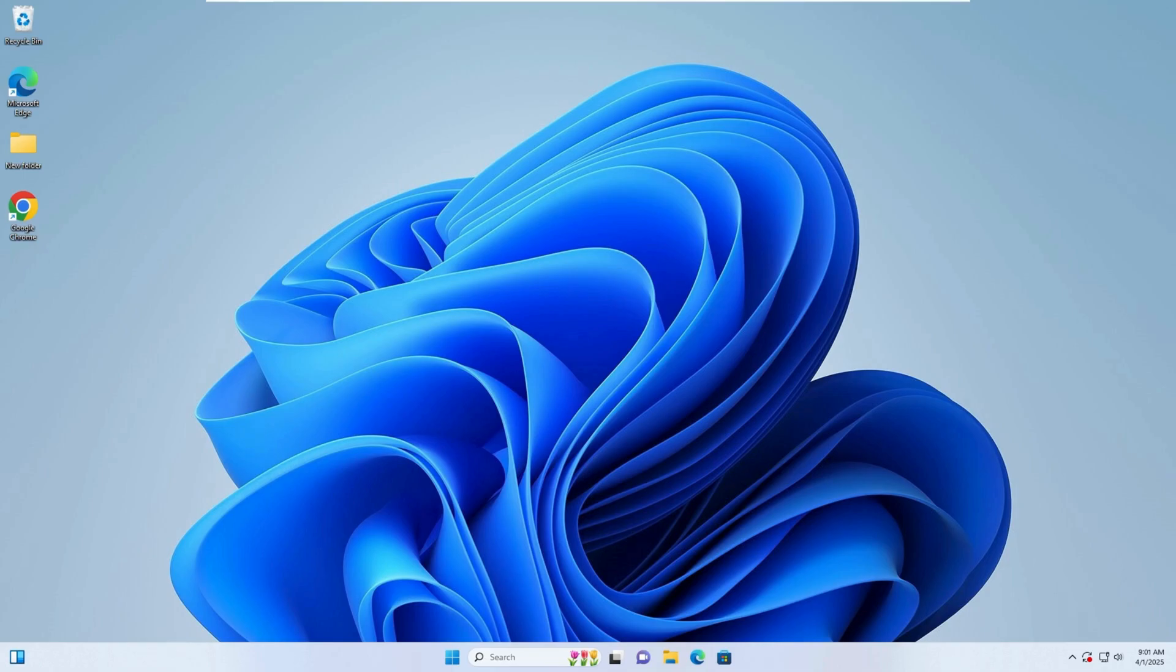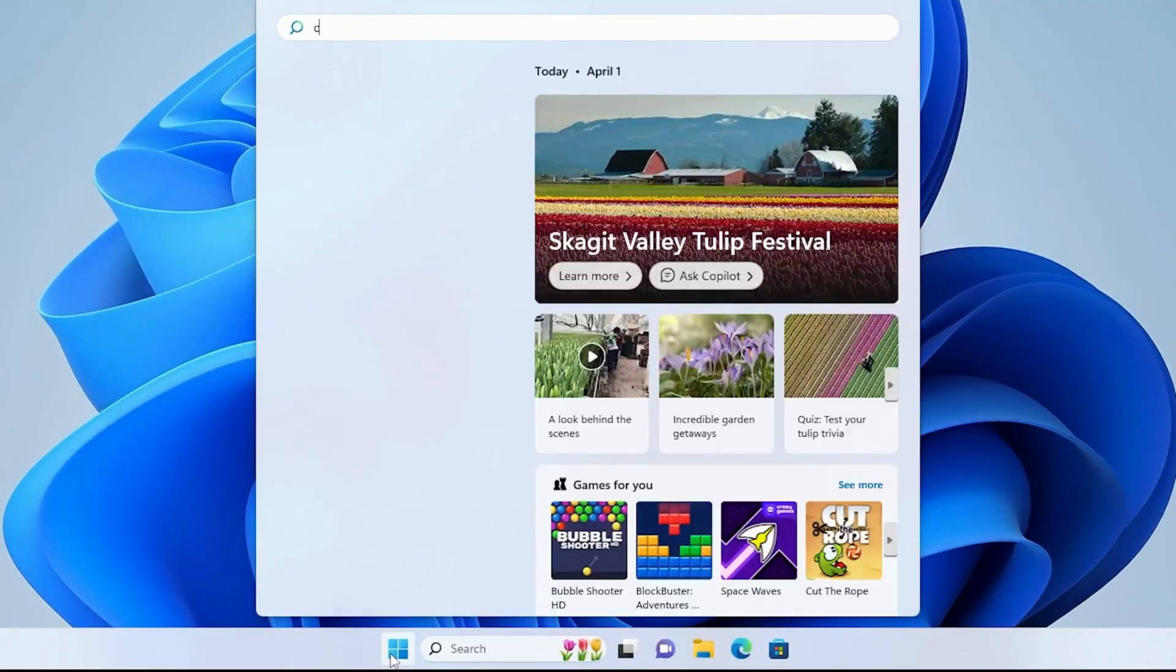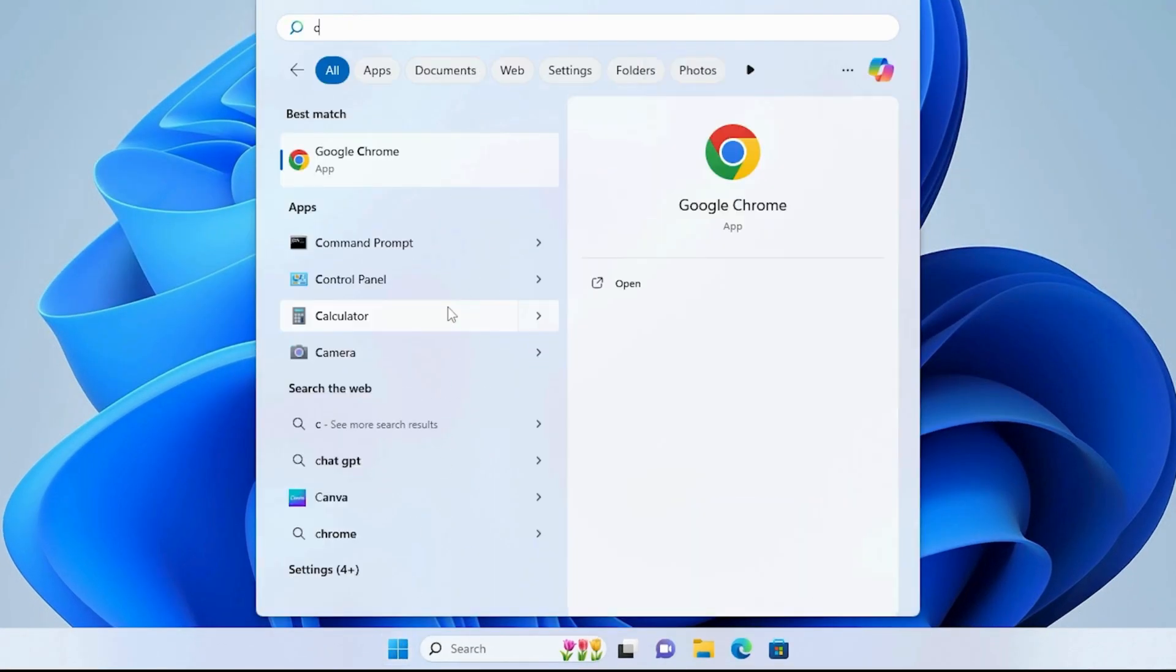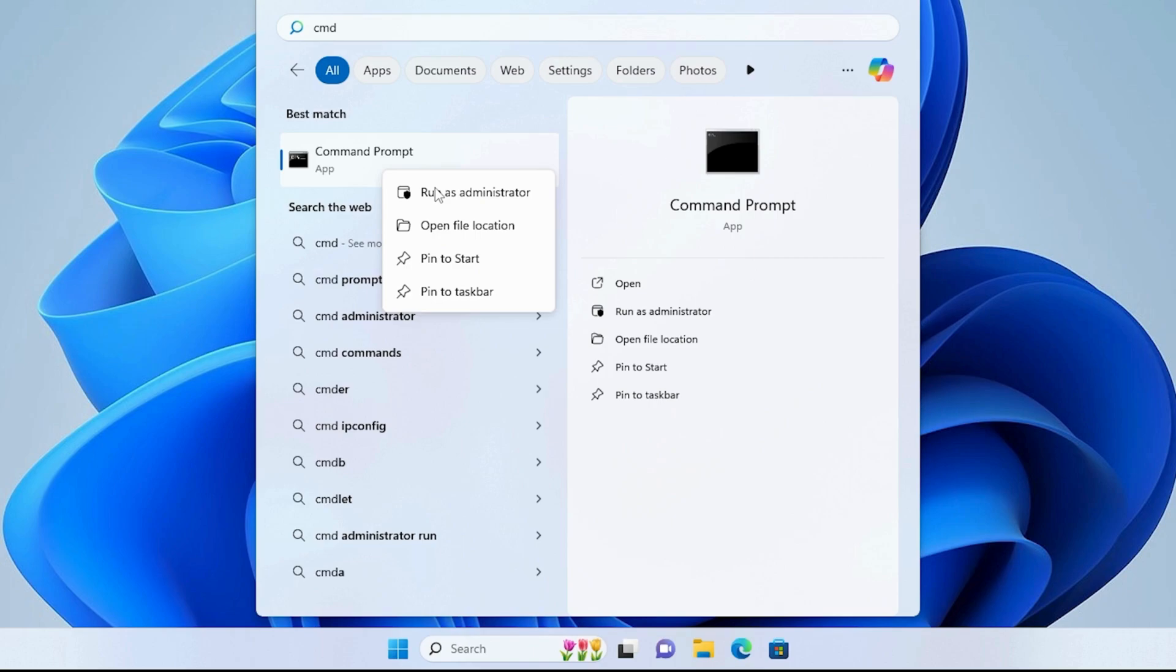Step 1. Run System File Checker, SFC, Scan. Open the search menu and type CMD. Right-click on Command Prompt and select Run as Administrator.